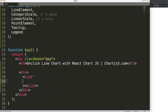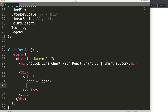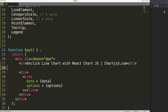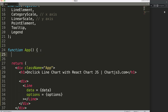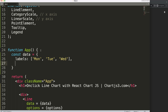In the Line component I'm going to put in certain props. The data prop will be equal to data and the options prop will be equal to options. Now data and options are not defined yet, so let's define them. I'm going to create a constant called data — this is just basic Chart.js data structure. We have labels: Monday, Tuesday, Wednesday.